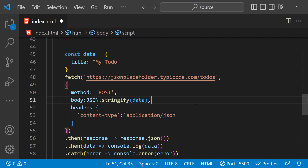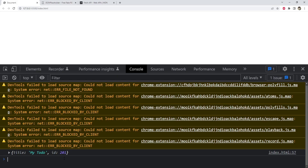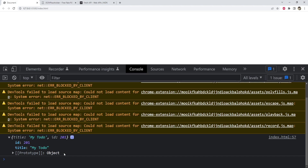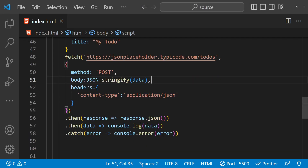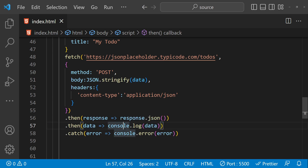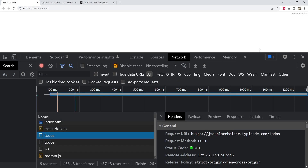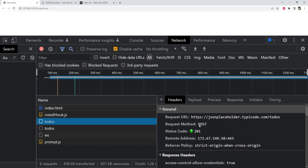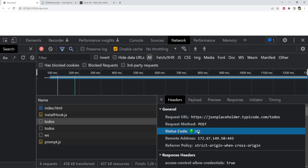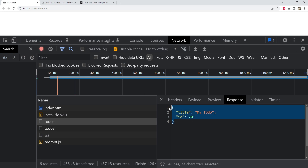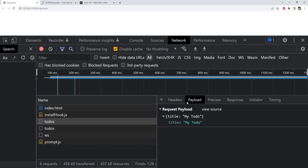That's pretty much everything for posting a new to-do to the server. Let's see if the request is successful. A new to-do has been logged to the console because we're logging the JSON data being returned. Checking the network tab after refreshing: the request URL is there, the request method is POST, and the status code is 201 which means it's a successful response. In the response tab we can see title, to-do, id 201 — since this is a fake API, nothing is actually added on the server, but it returns the payload we sent along with a new id of 201.